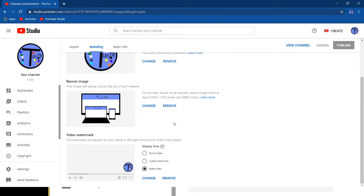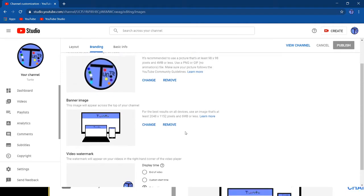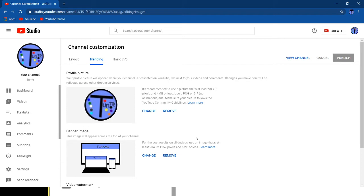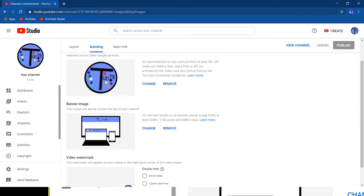But for now, let's focus on the branding. There's going to be a couple options. Your profile picture, which you can change from here. You could remove one, which would make it look like just a letter on it. Or you could change it. You could add a channel art or channel banner. They're the same thing. I already added tutorial.